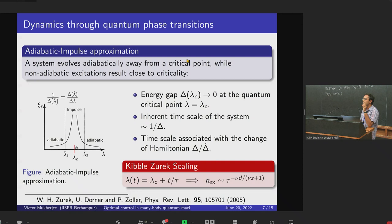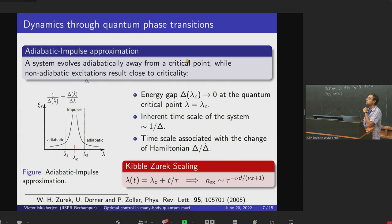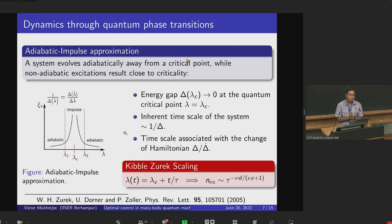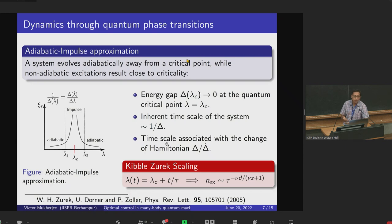The adiabatic-impulse approximation says: we are tuning the parameter λ(t), and there is a critical point at λ = λ_c. If we quench — change λ — the system evolves adiabatically far from the critical point, while non-adiabatic excitations result close to criticality. The energy gap between the ground state and first excited state, Δ, goes to zero at λ = λ_c. Due to the time-energy uncertainty relation, there is an inherent time scale of 1/Δ, which diverges close to the critical point. The Kibble-Zurek mechanism is very relevant for quantum critical systems driven out of equilibrium. There is another time scale associated with the change of Hamiltonian, Δ/Δ-dot, and there is a competition between these two timescales.